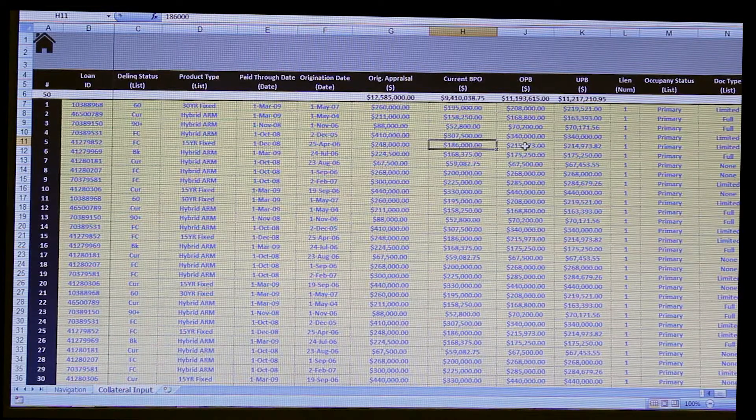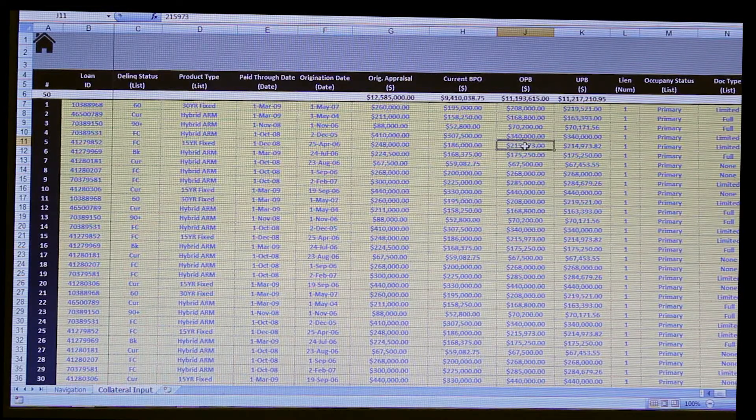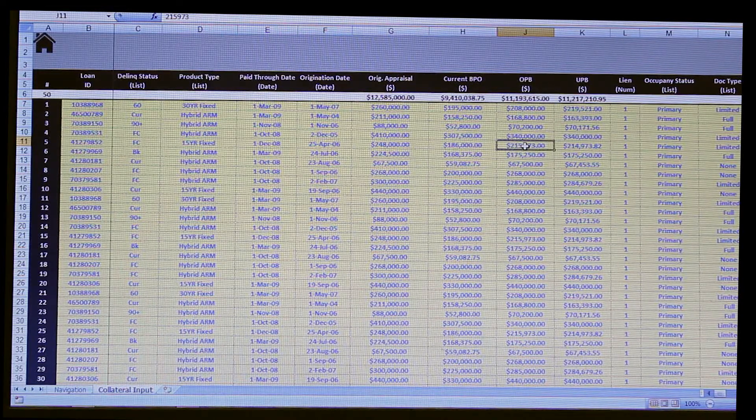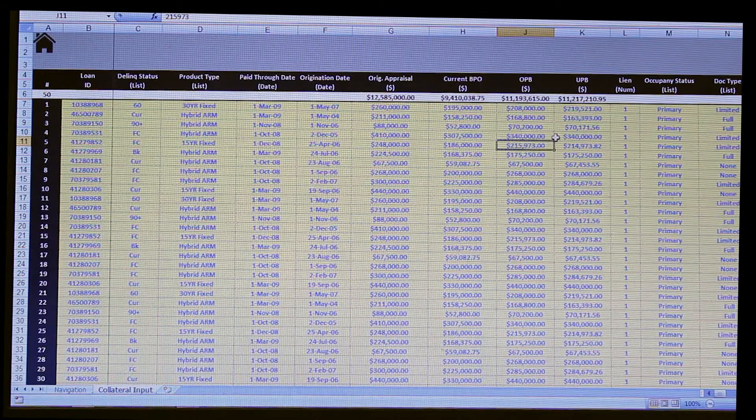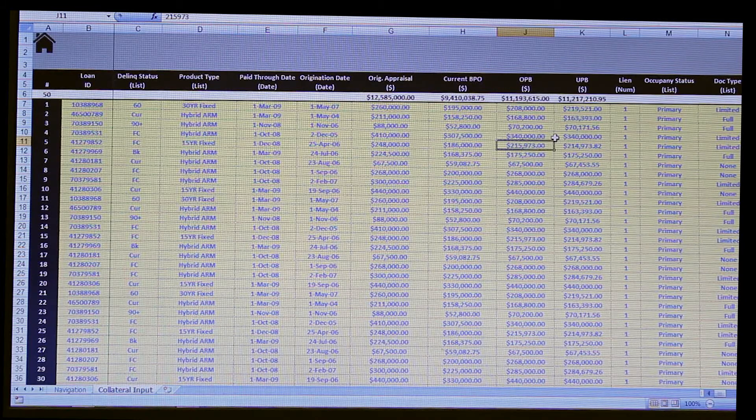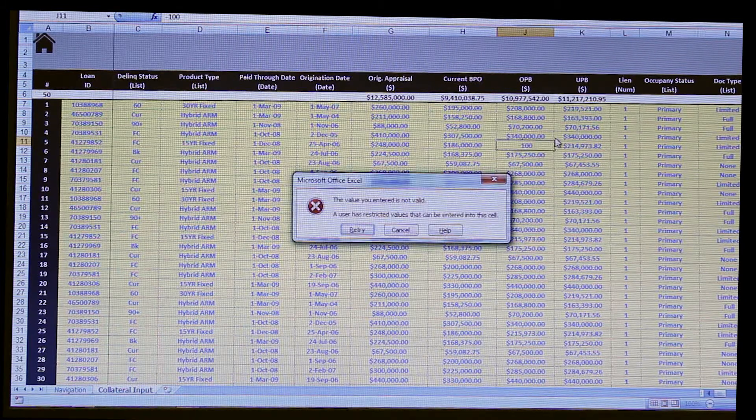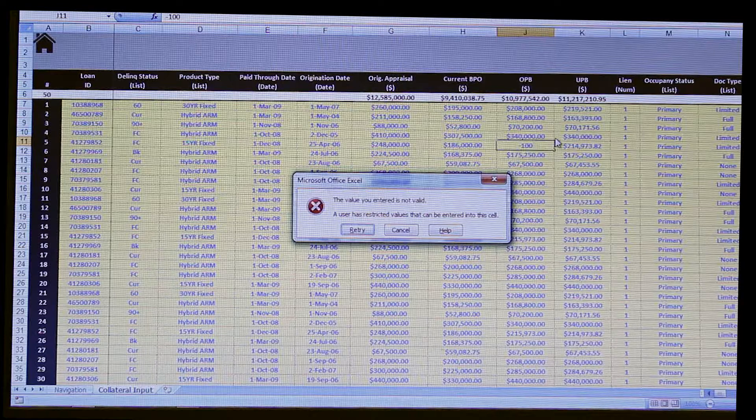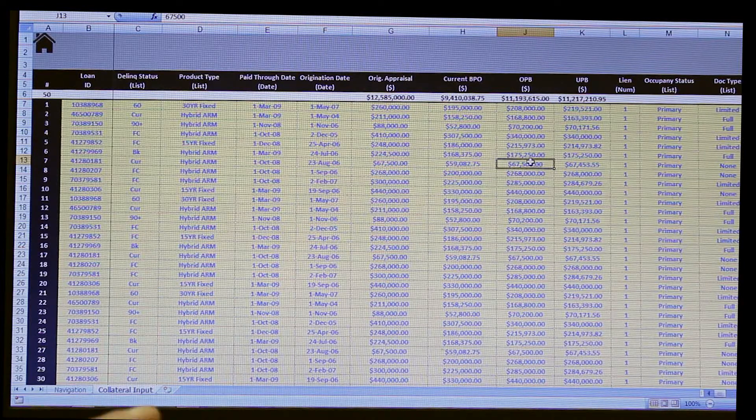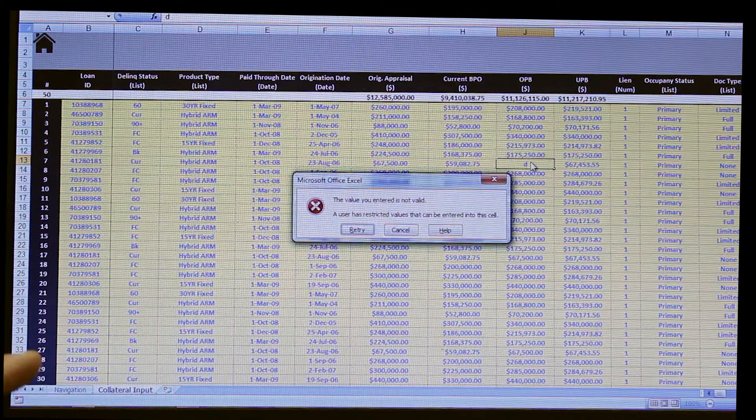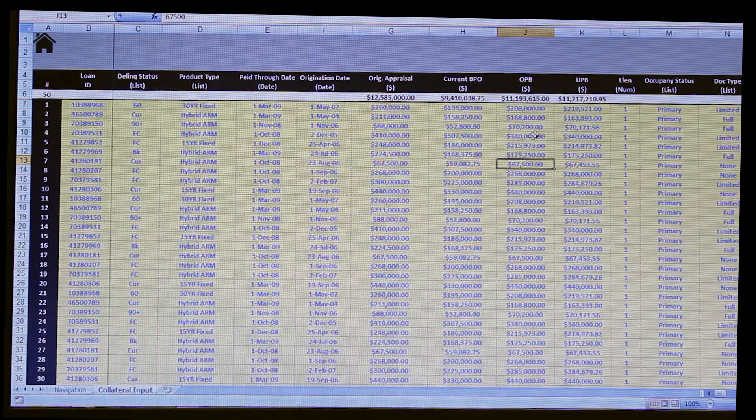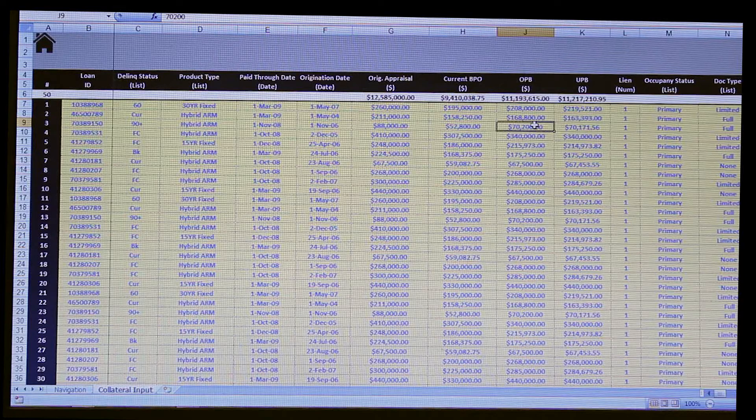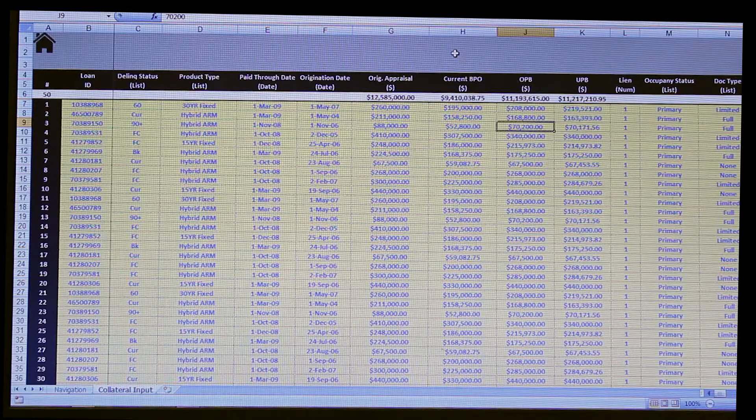Secondly, another control is we have these data validation and logic values. So if you're in the OP, the original principal balance, and you wanted to enter a negative value, you wouldn't be able to do that, nor would you be able to enter, say, a letter, as an example. So another level of protection.